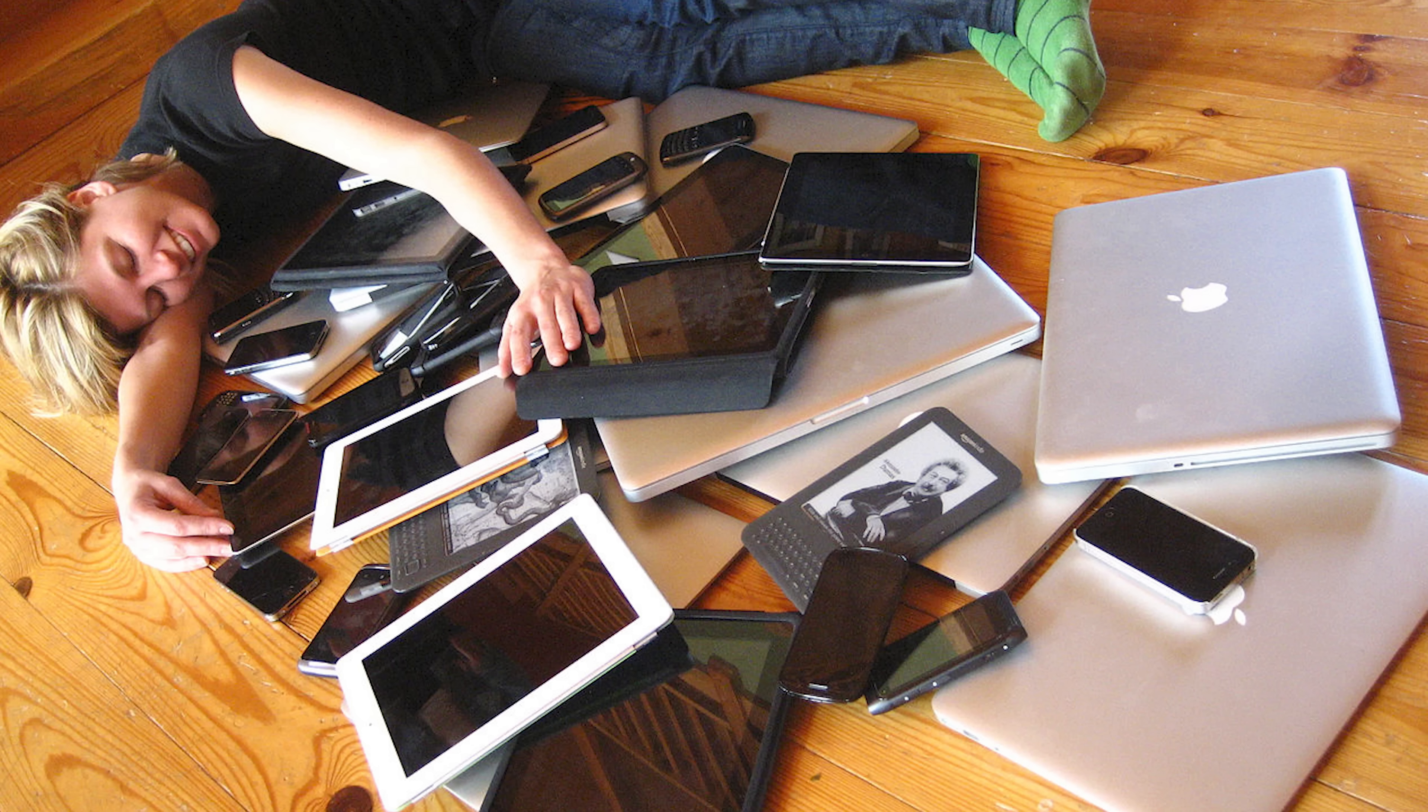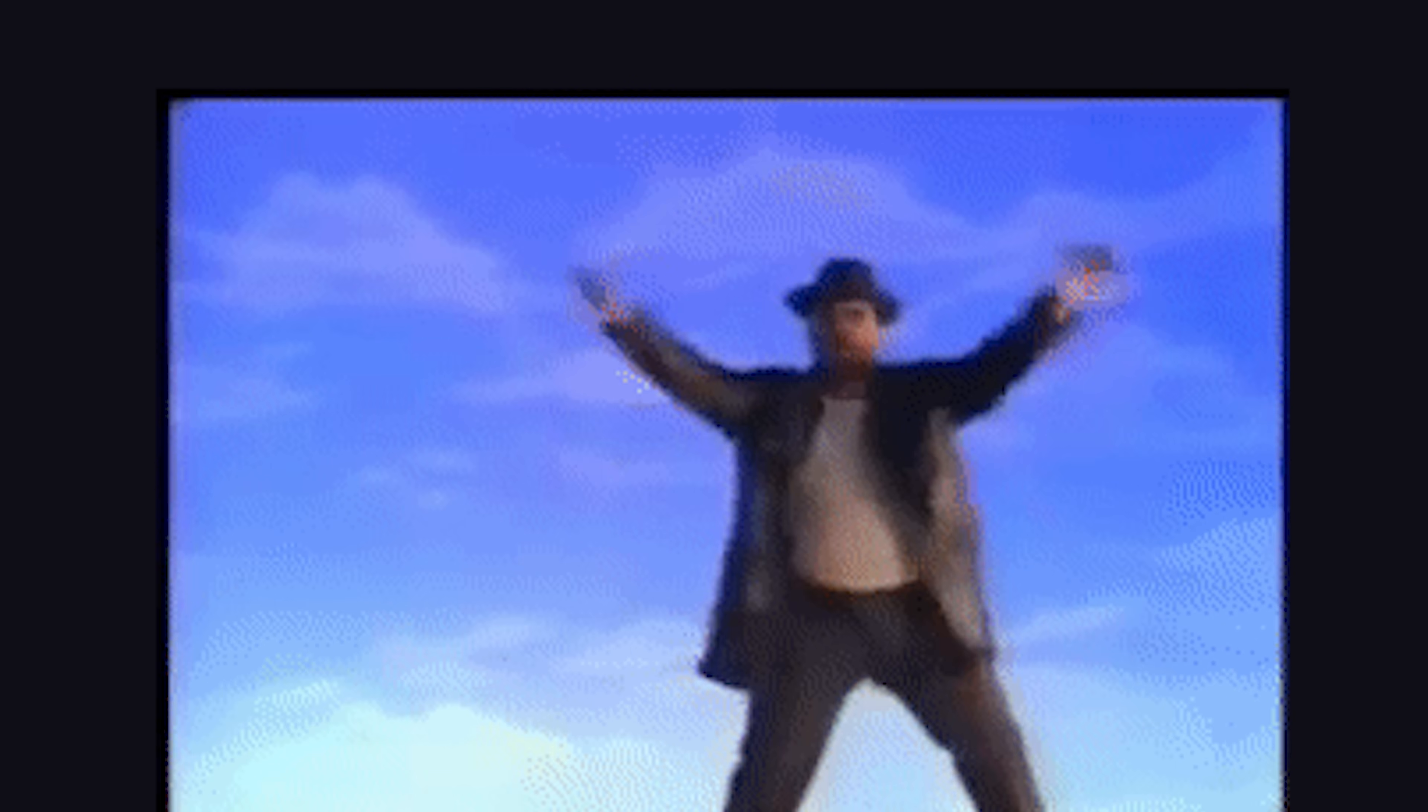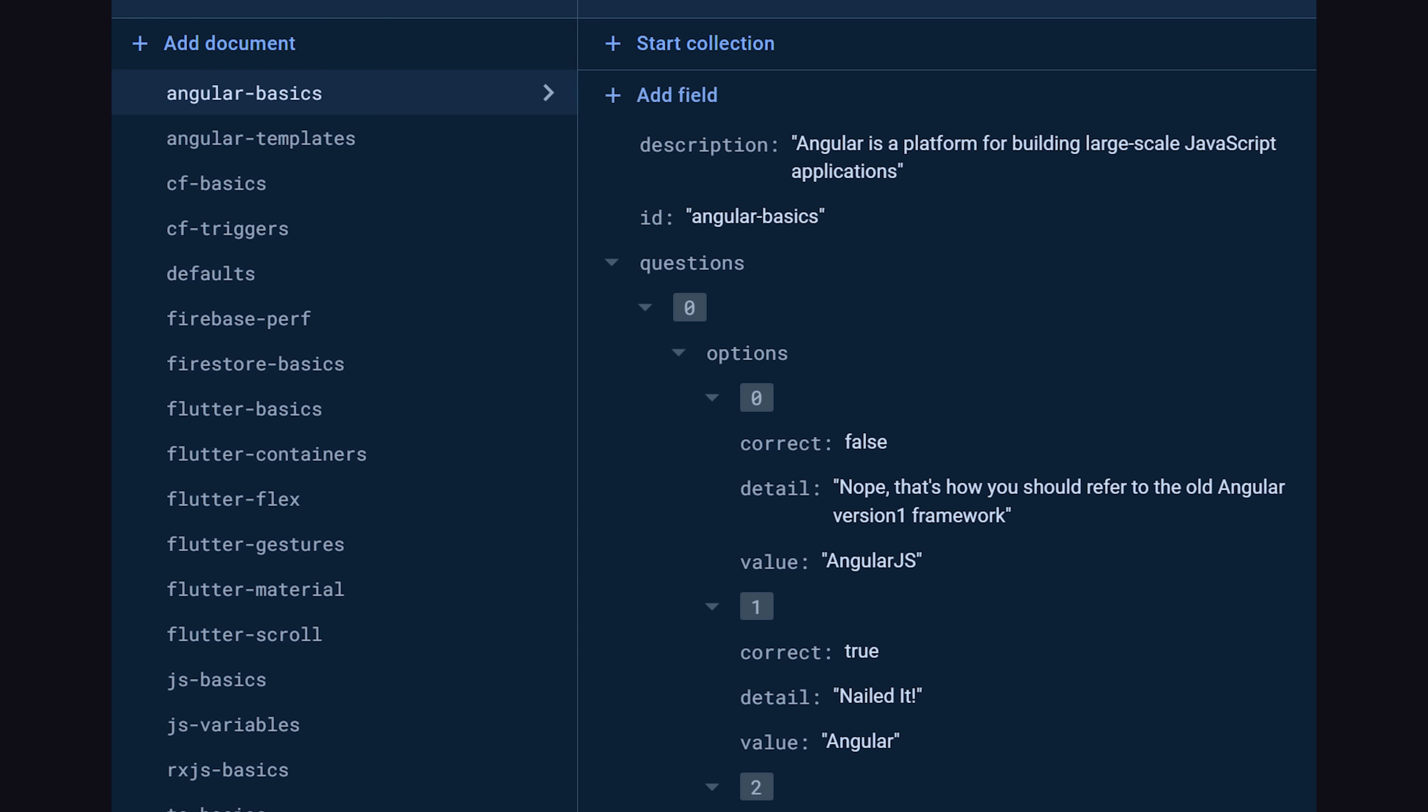If you use the Arc browser, you likely use it on multiple devices. And that means if you want to use your boost across multiple devices, Arc needs to store your executable JavaScript code on its backend.